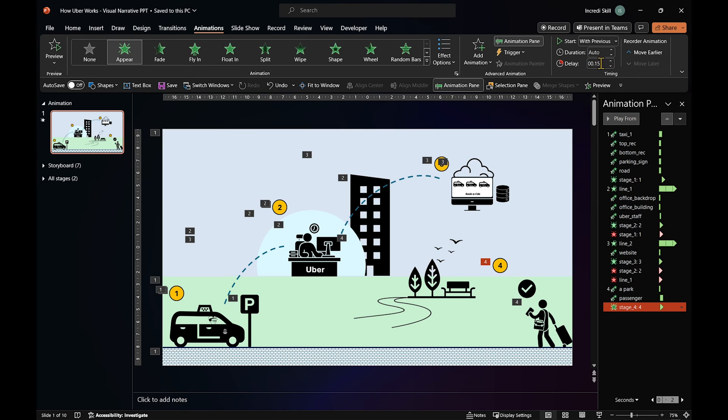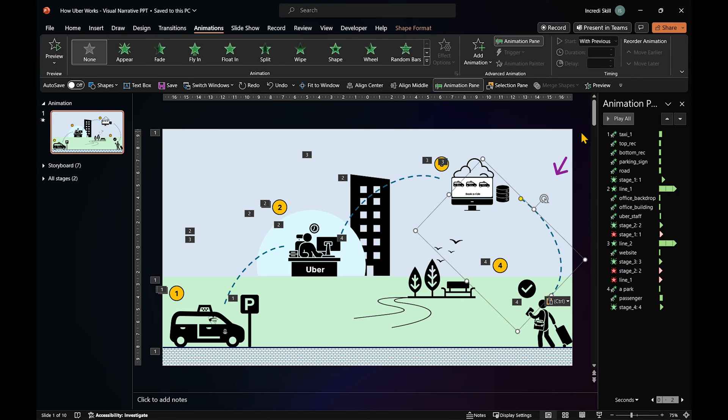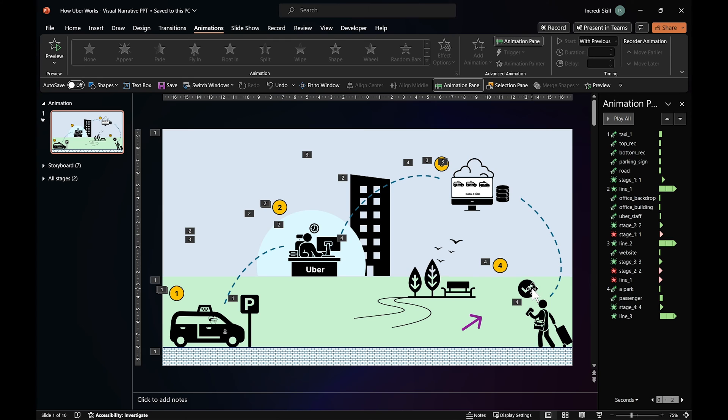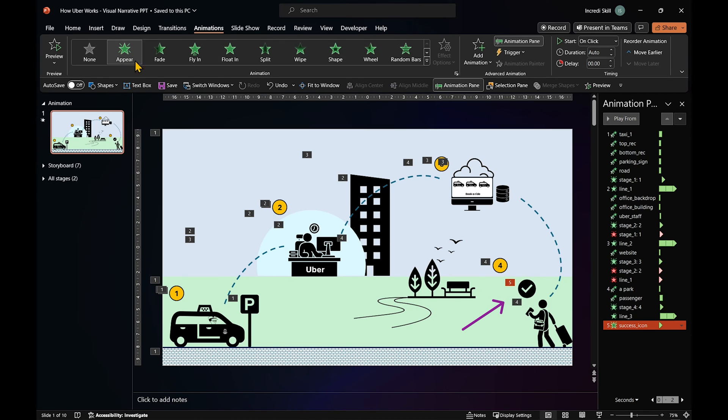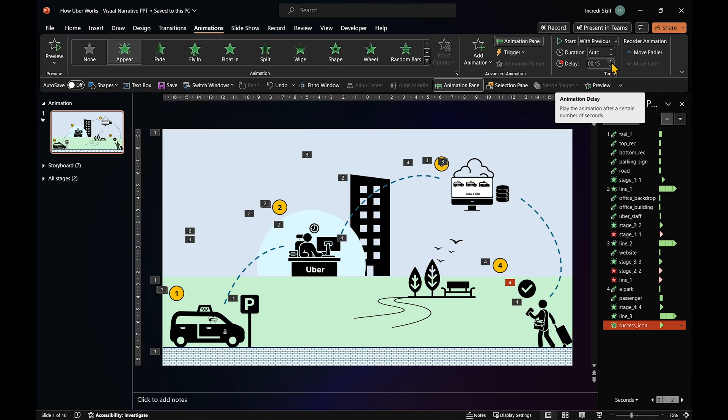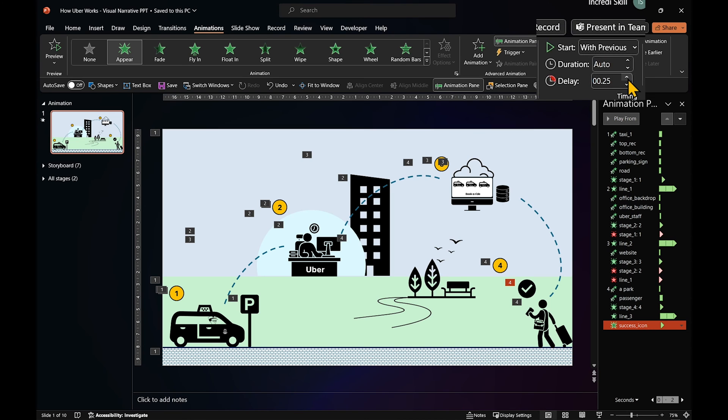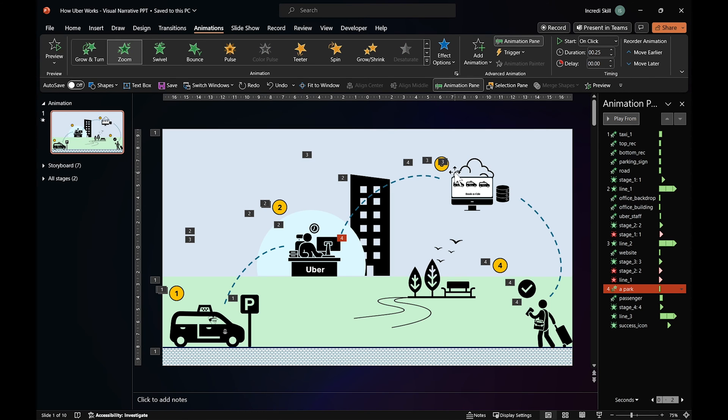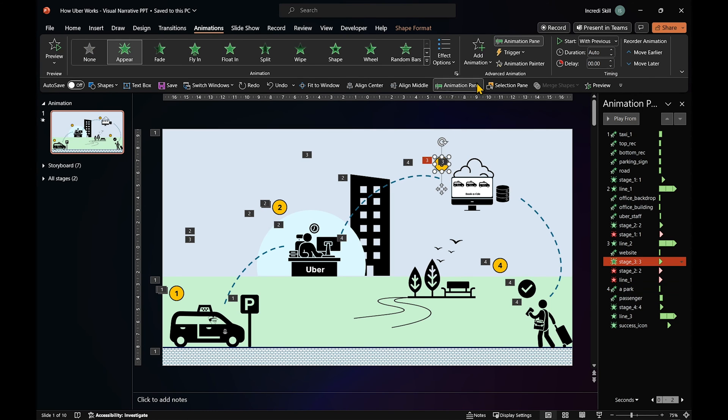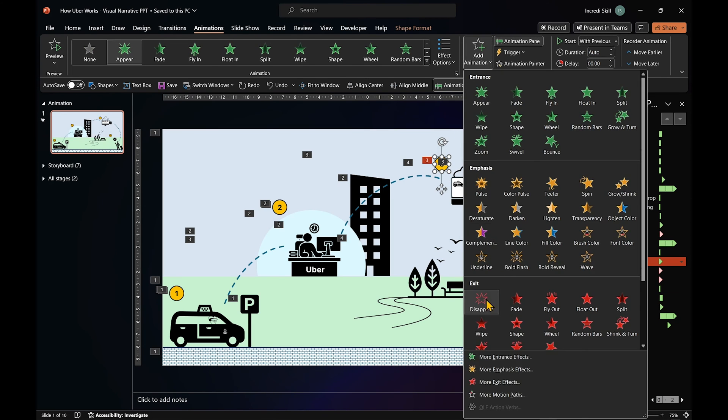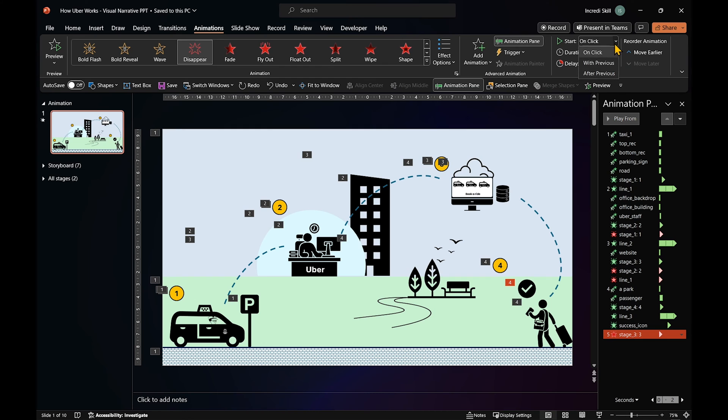Add a line to connect stage 4 and stage 3. And this icon should appear when the line reaches the website. That's why we have to delay the animation by 1.25 seconds. To complete this stage, let's apply this appear animation to number 3 and the line connecting stage 2 and 3.